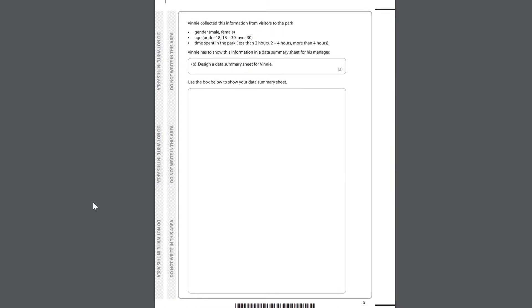Vinny collected this information from visitors to the park. Gender: male, female. Age: under 18, 18-30, over 30. Time spent in the park: less than 2 hours, 2-4 hours, more than 4 hours. Vinny has to show this information in a data summary sheet for his manager. Design a data summary sheet for Vinny. Use the box below to show your data summary sheet.